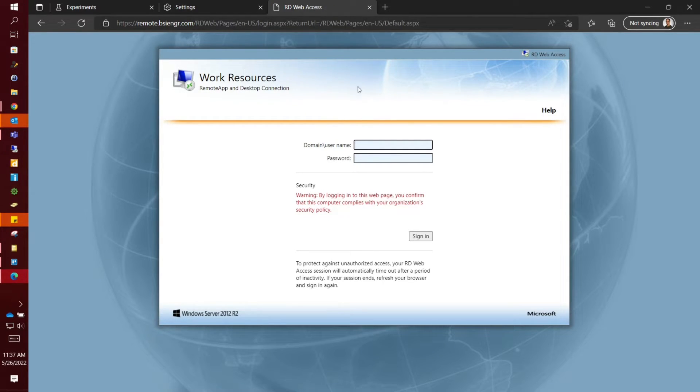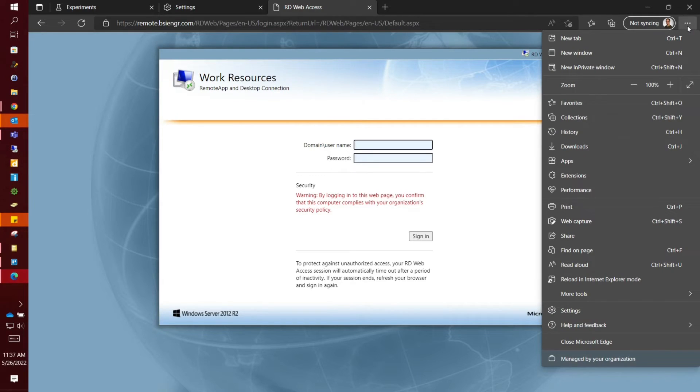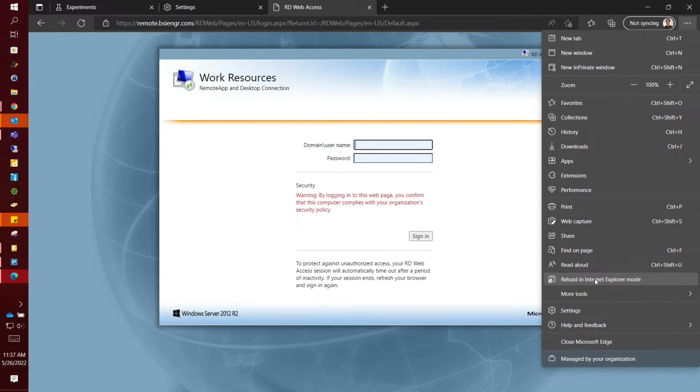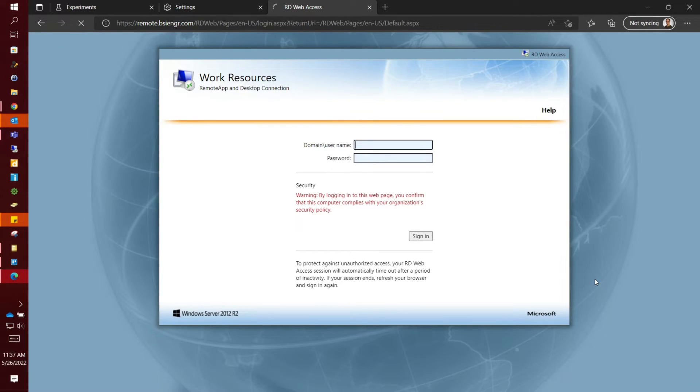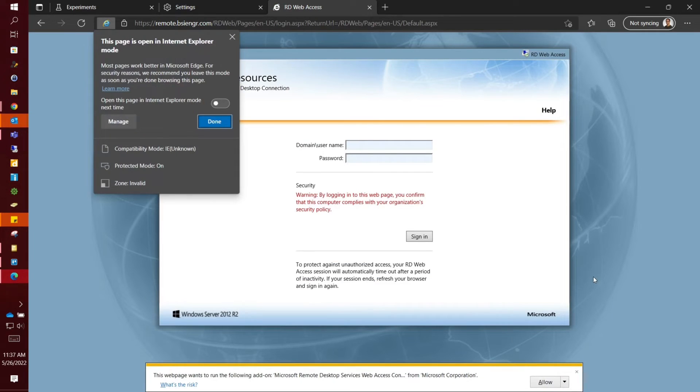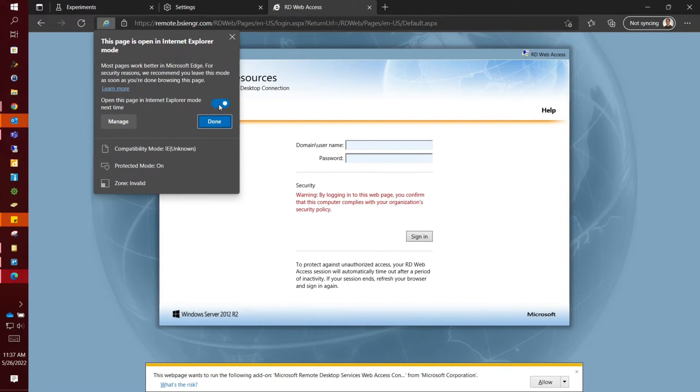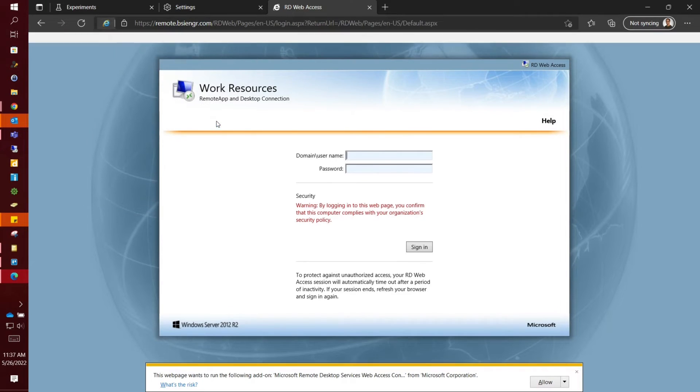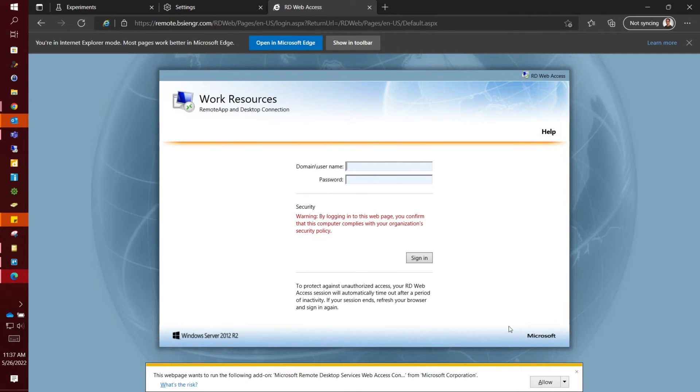Then you need to go to those same three dots as before and go down to reload in Internet Explorer mode. Once you do that, you want to click that tab there so it will always open in this. Click done and then lastly you want to click allow.